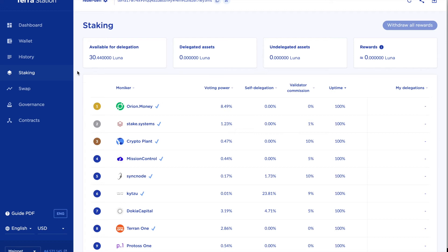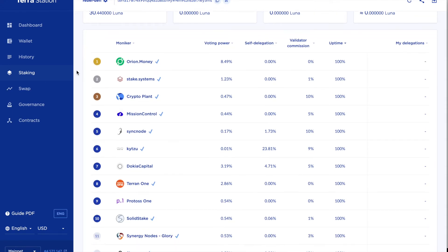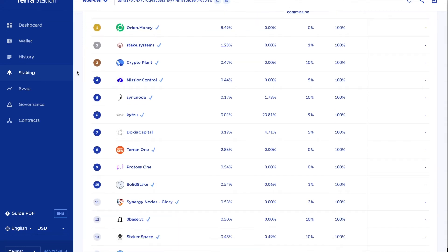With the upcoming Columbus 5 upgrade there is rumored to be a lot of staking rewards coming out so I think it could be quite profitable to do a little bit of staking as well as play my part in securing the network.